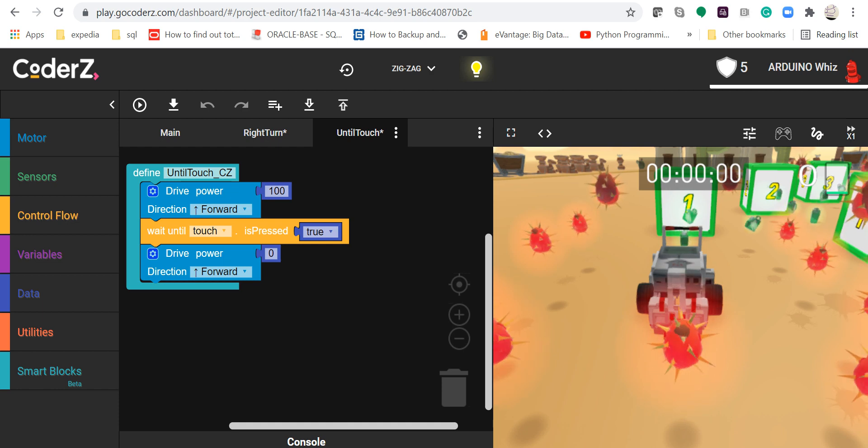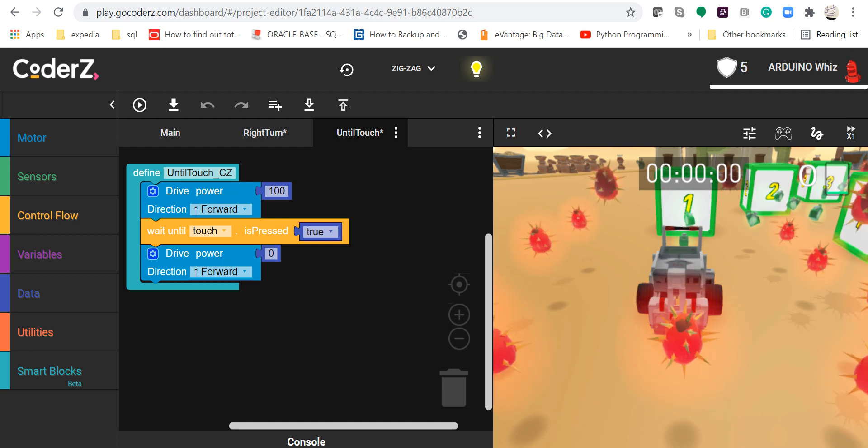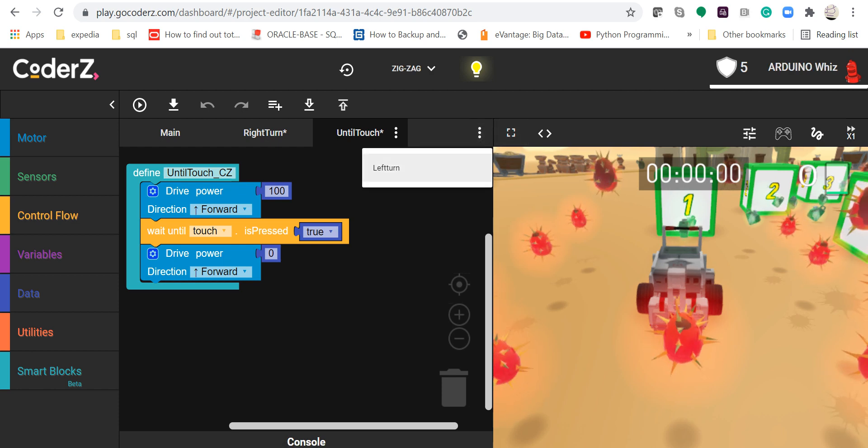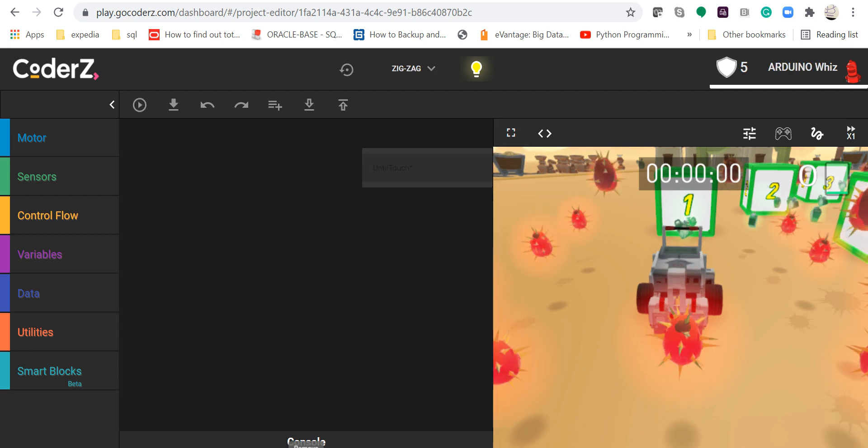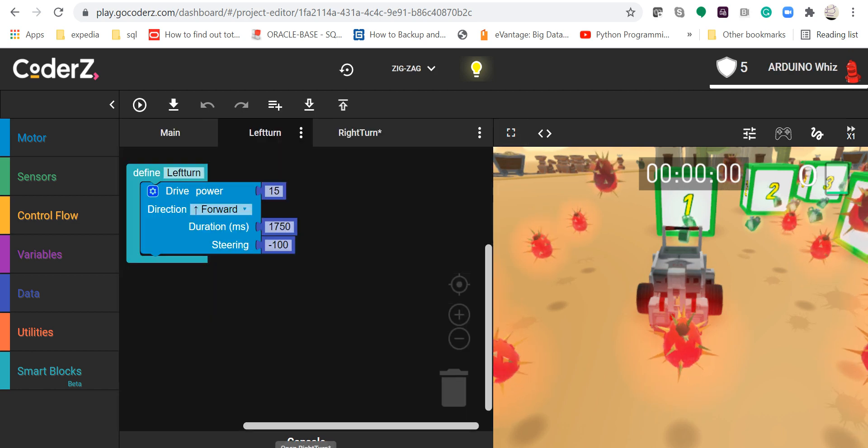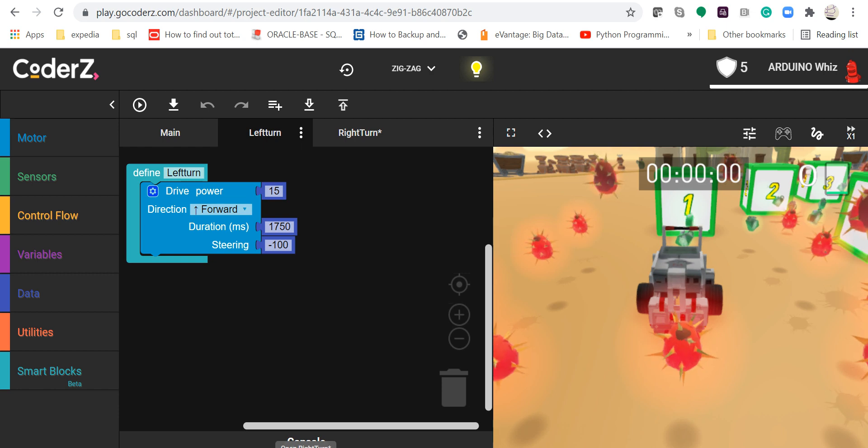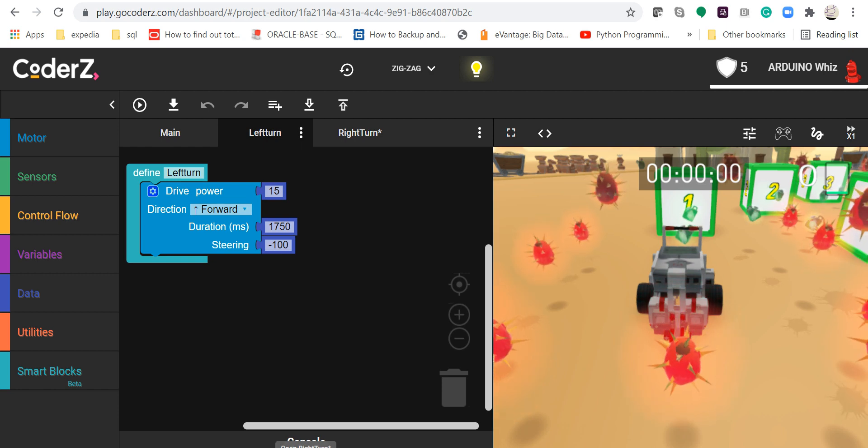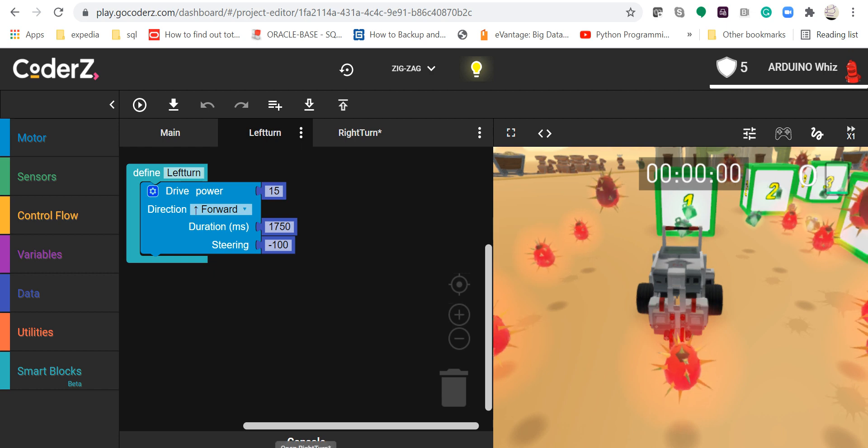I have also declared one more smart block, that is left turn, in which I have written the opposite of the right turn. So what I am going to do is in the main, now I will take a repeat forever loop from control flow.